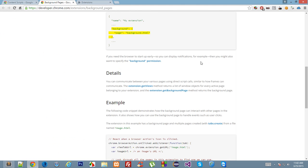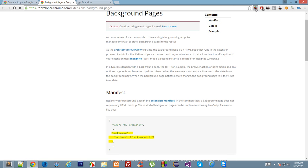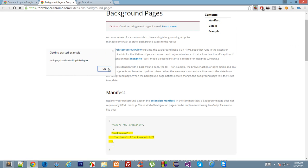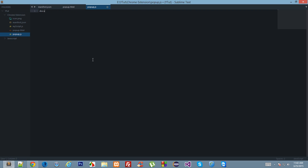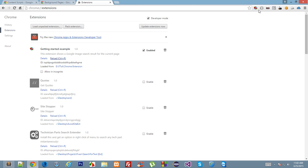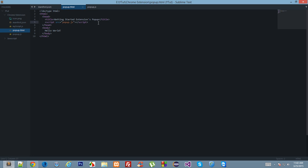Let's reload the extension and now when I click on the popup you see an alert box with a random text which is the extension ID of this extension. Let's do a document.write and reload, then click the popup box. As you can see, document.write outputs the extension text along with the hello world from our HTML code. So this script linked with popup.html is running in the context of the popup box.